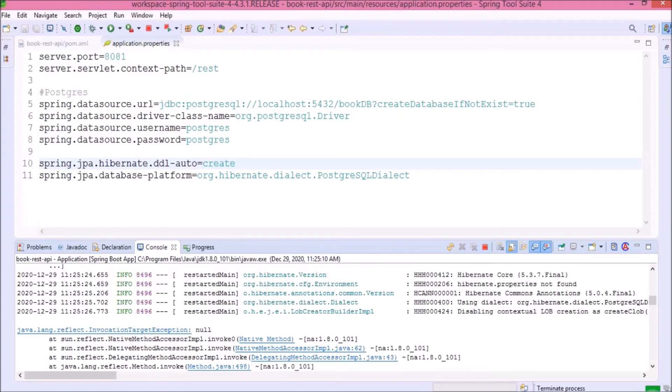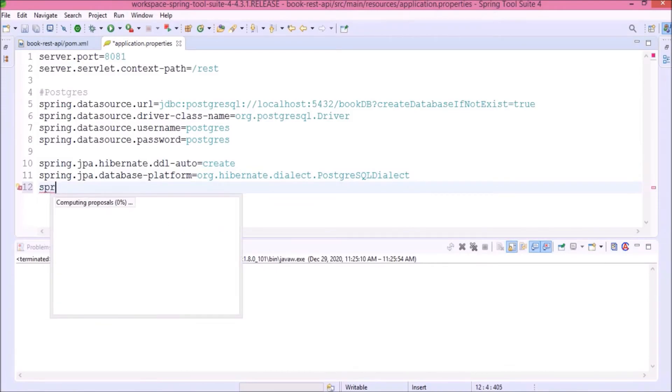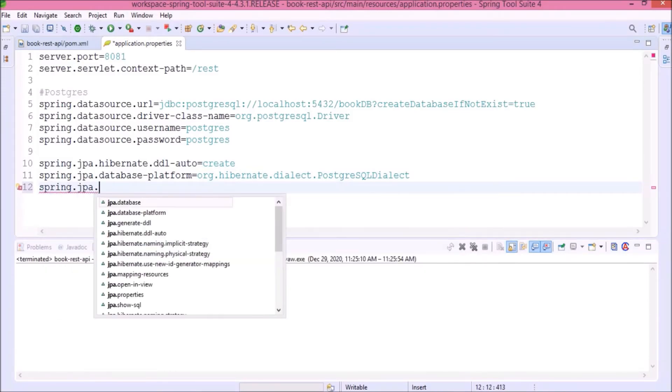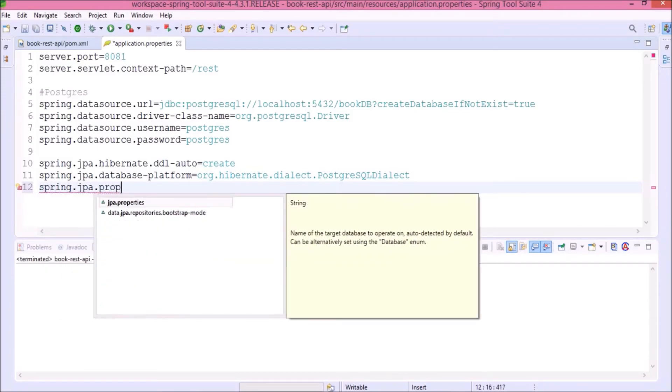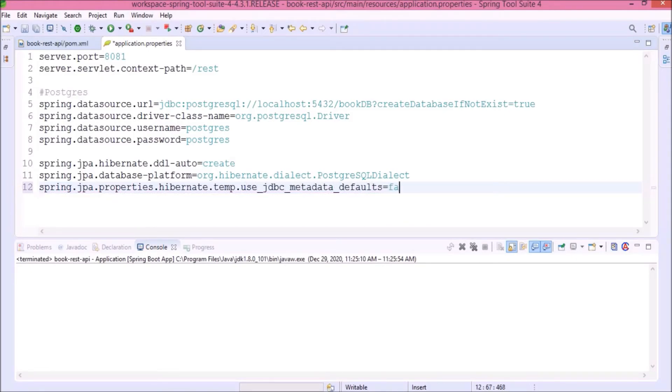To fix this, we need to add one more JPA related property. Let's add. First, terminate the server. Here, property is like hibernate.temp.use_jdbc_metadata_defaults set the value to false. Start the server.